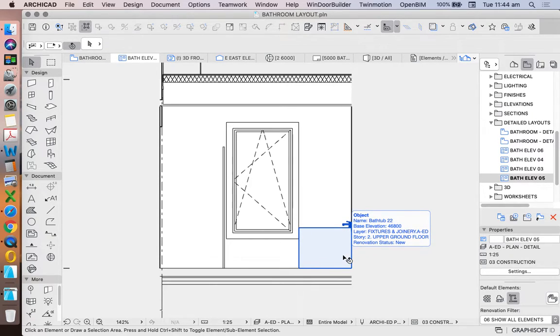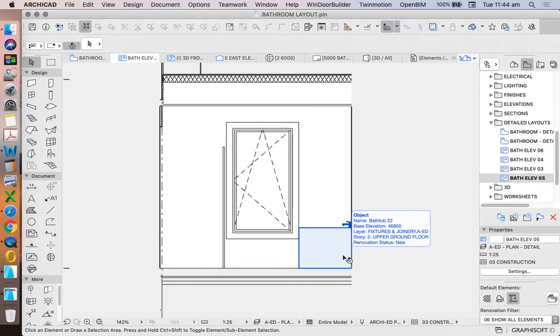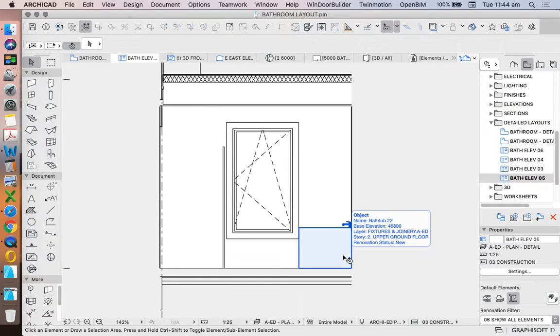If our bath is a manufactured item, so if I'm not designing the bath but specifying the bath, there is no reason for me to show sectional information.